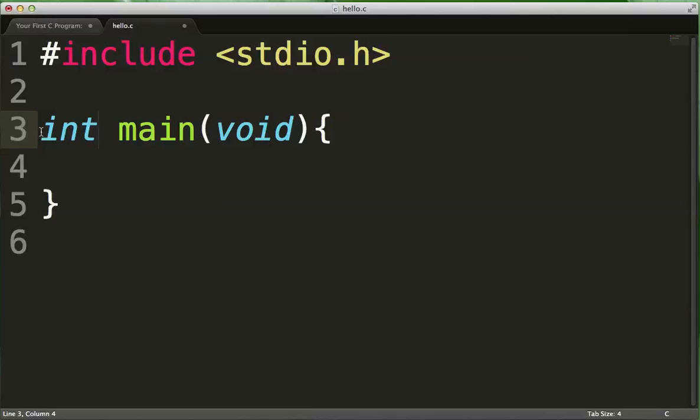The int here refers to what the main function will give back to the operating system. So when you run your program, when you type a.out or whatever your executable is called, what happens is it will actually go into the main function and begin looking at the code inside main and start executing that program starting with the main function.